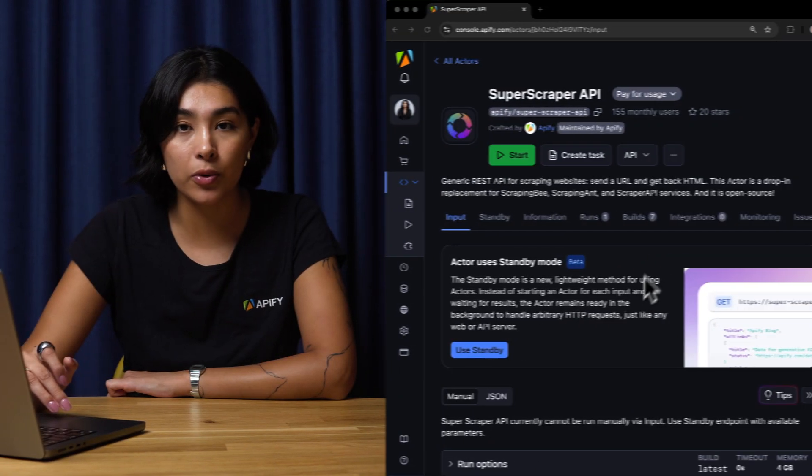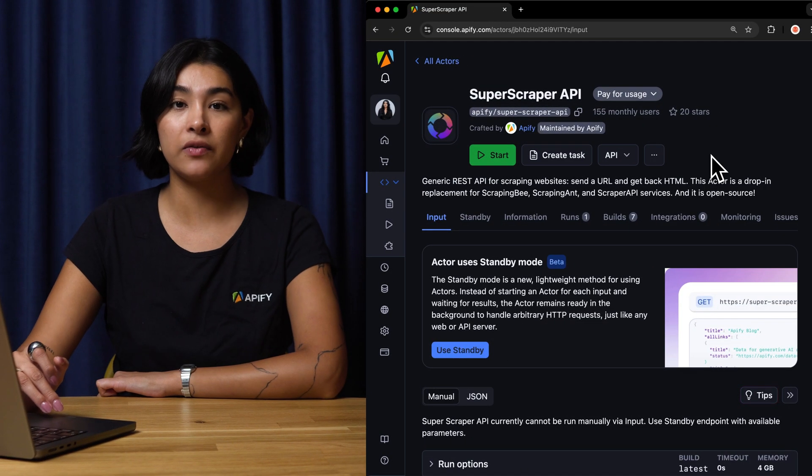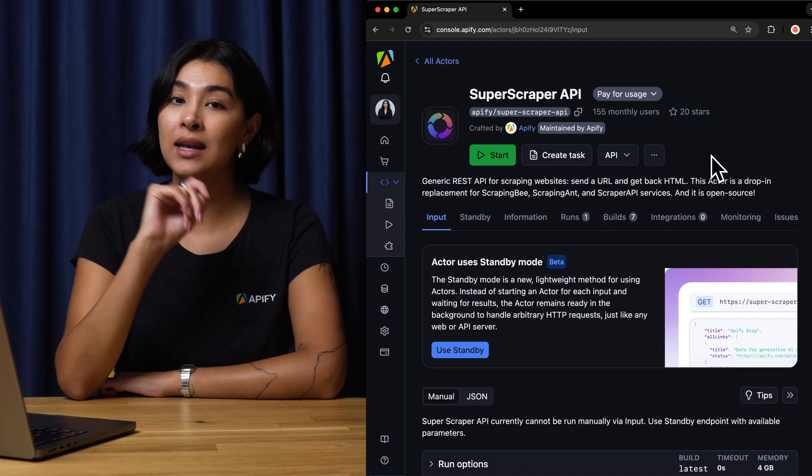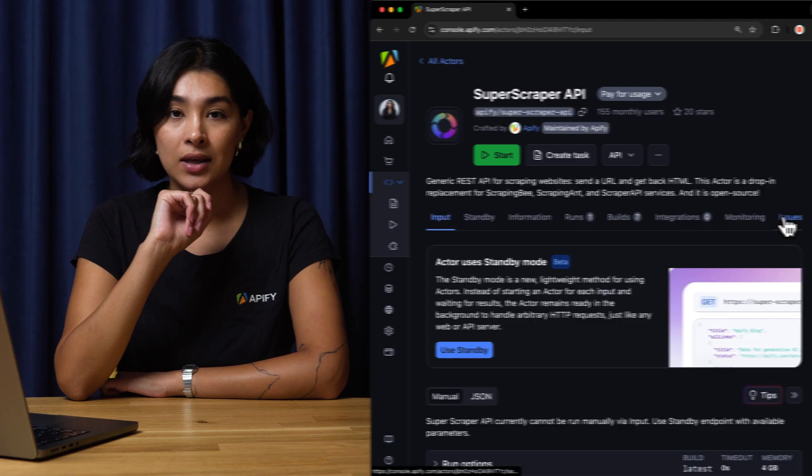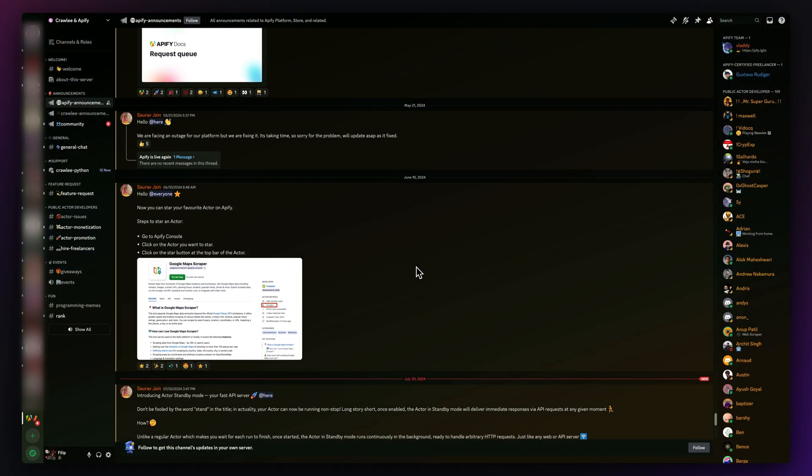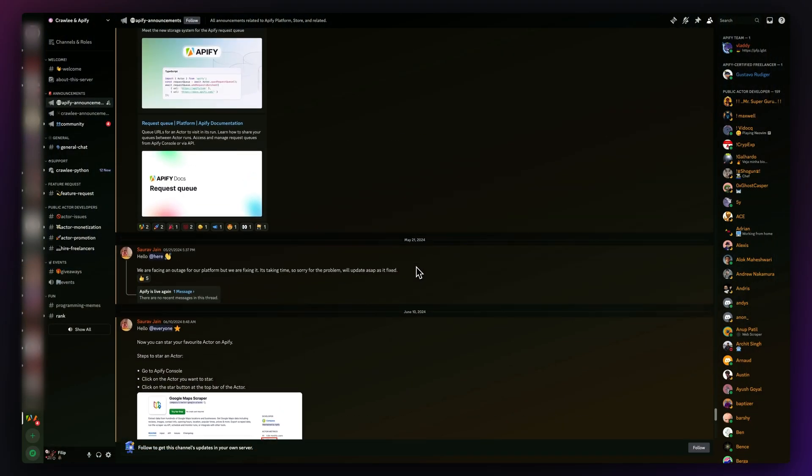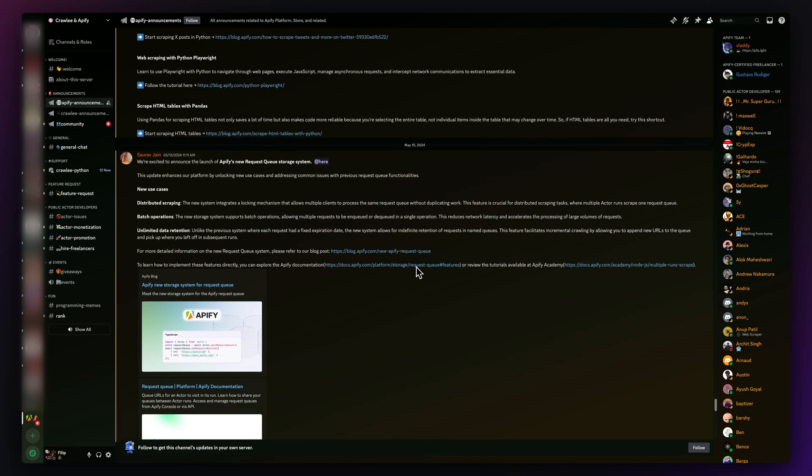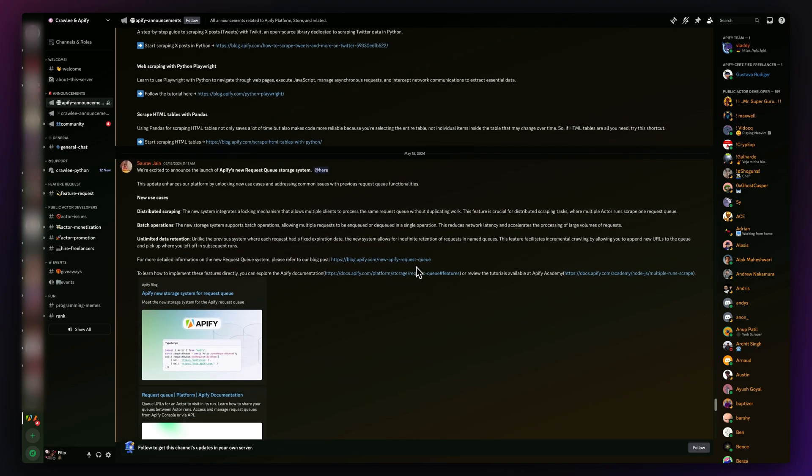Feel free to give Superscraper API a try and let us know what you think in the comments. If you encounter any issues, please report them to the actor developer in the Scraper's Issues tab in Apify console. And if you're stuck or need some web scraping advice, join our Discord server to get help from our community of over 8,000 developers.